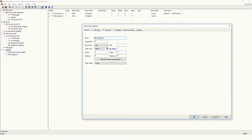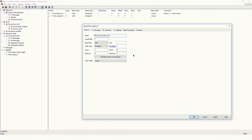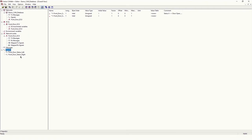Similarly, I will add one more signal: 'Front Door Status Left'. Similar to the right door signal, I will require one bit length, byte order Intel, value type unsigned, and maximum value one. In comments we can add whatever is required — for now I will keep it empty. These are the two signals I have created.